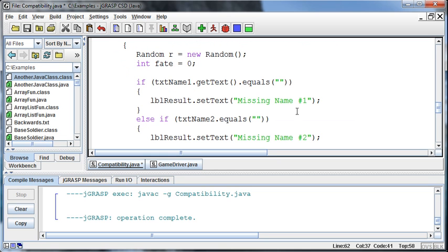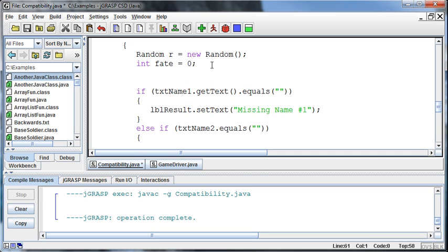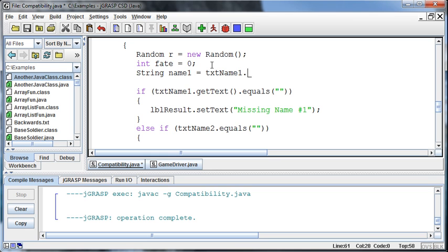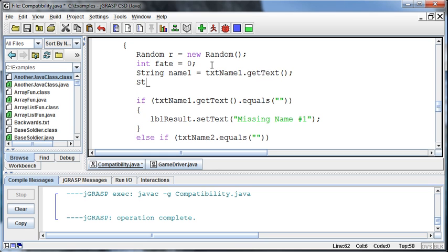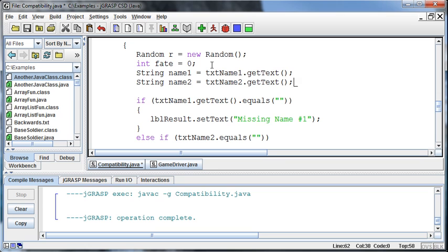So if that string that comes in equals a blank, or I could pull it into a variable, maybe that would make you more comfortable. And that's what I try to do. String name1 is going to be equal to TextName1.getText. String name2 is equal to TextName2.getText. So after we've gotten the text, does this make you more comfortable?